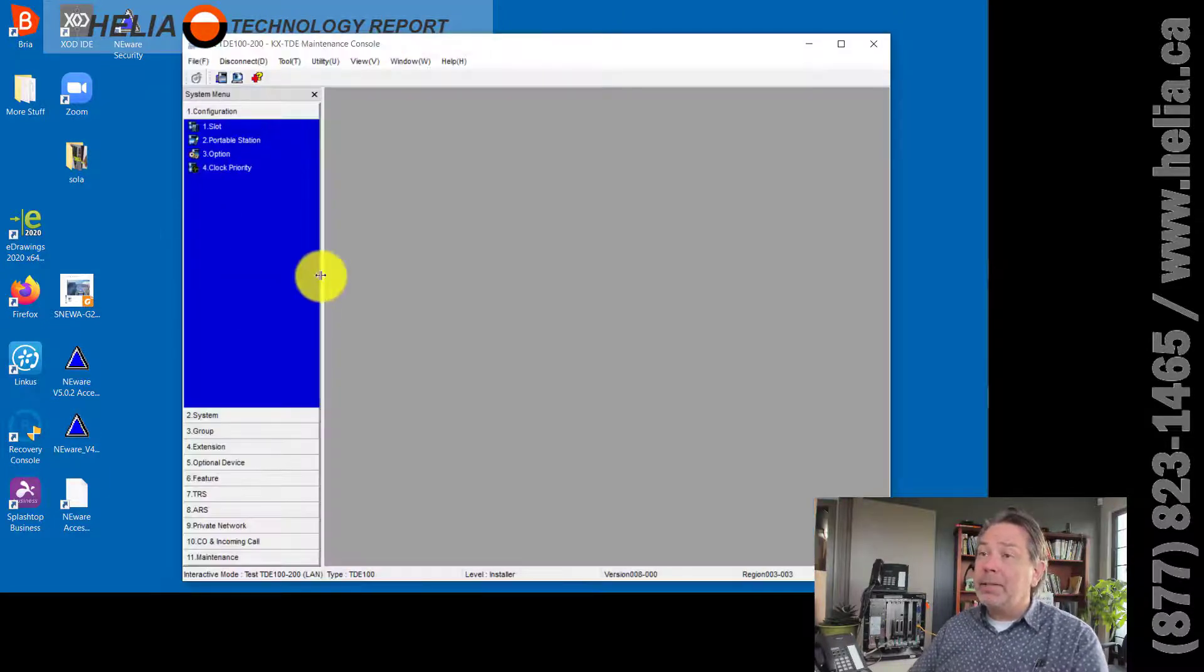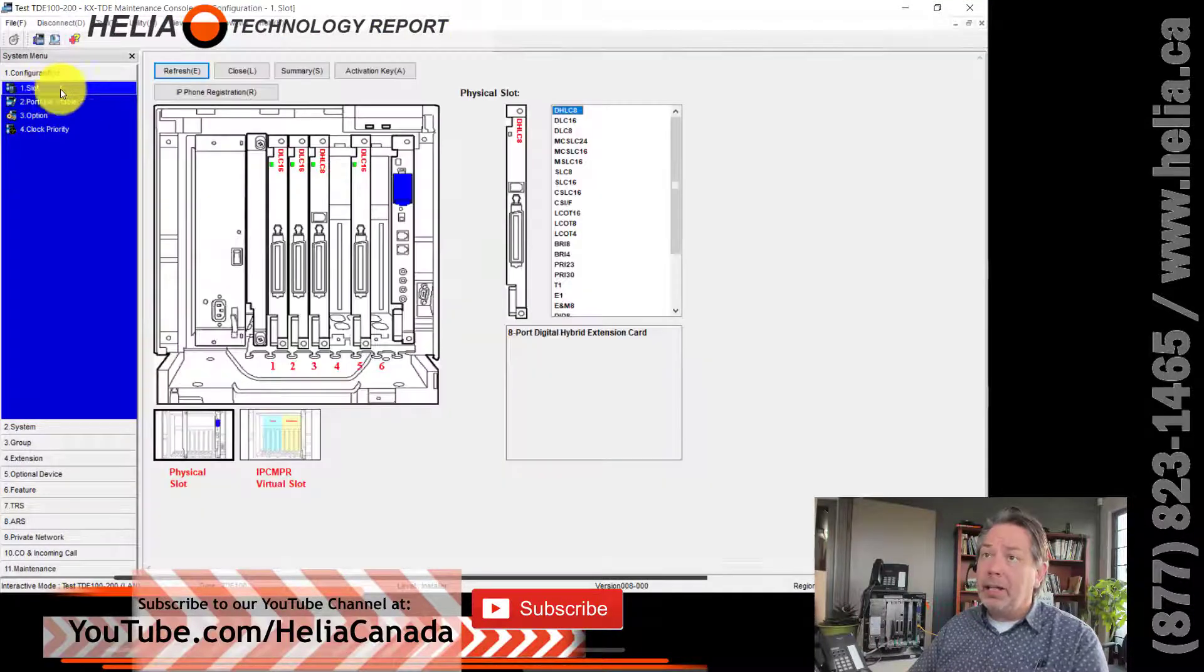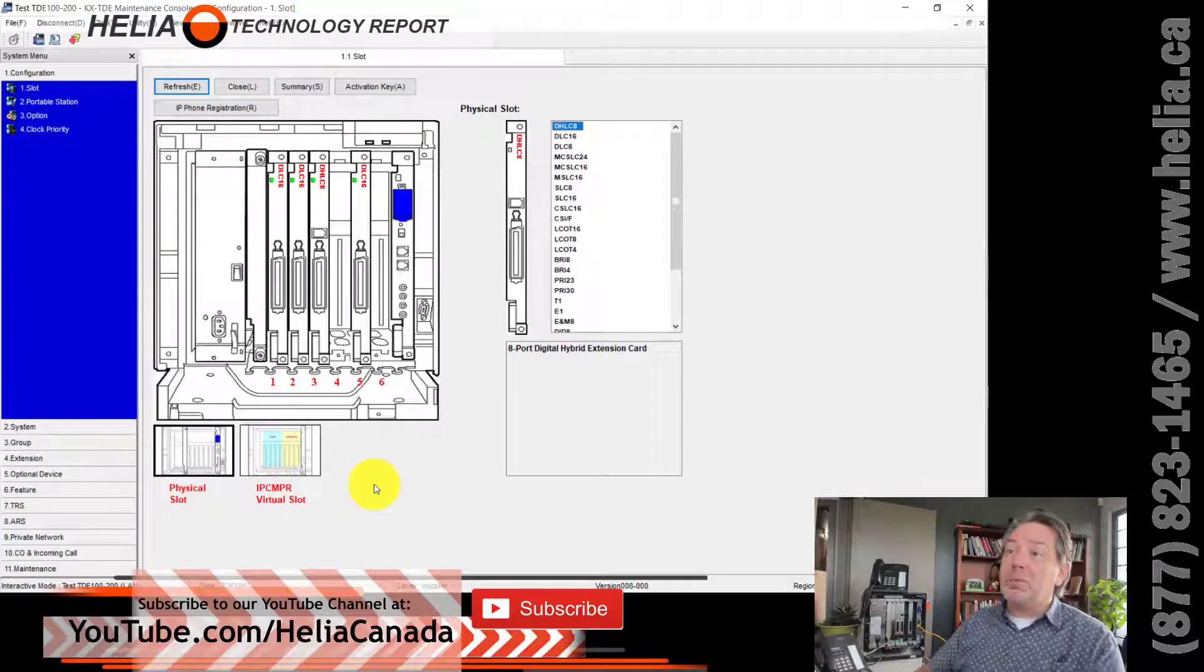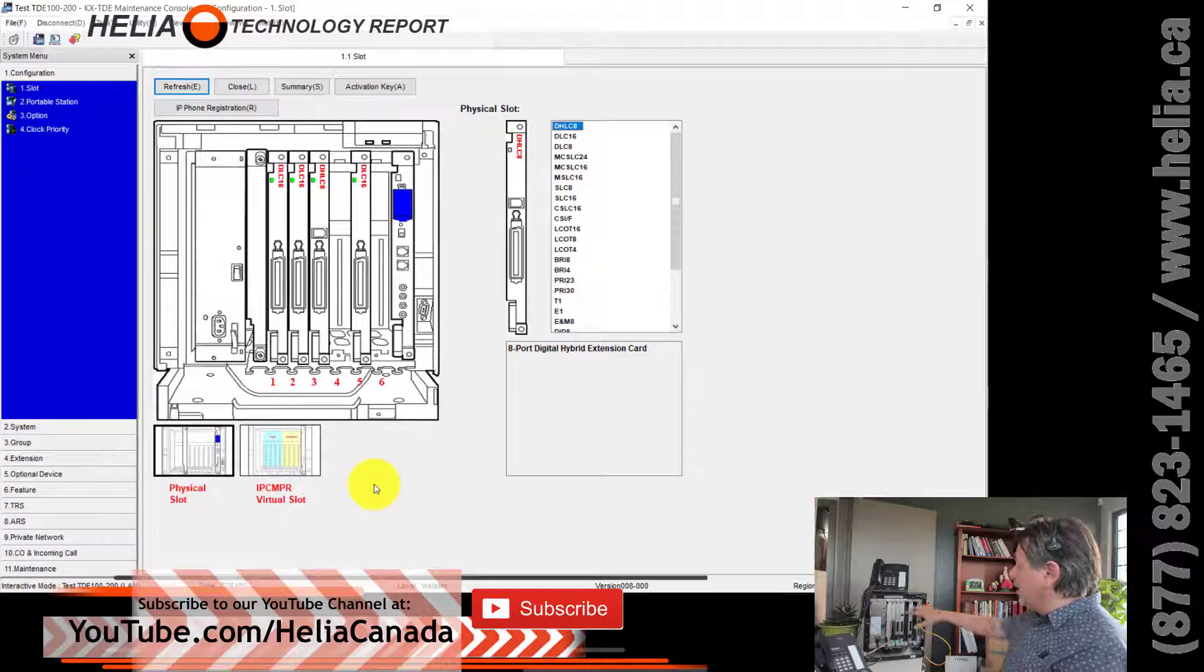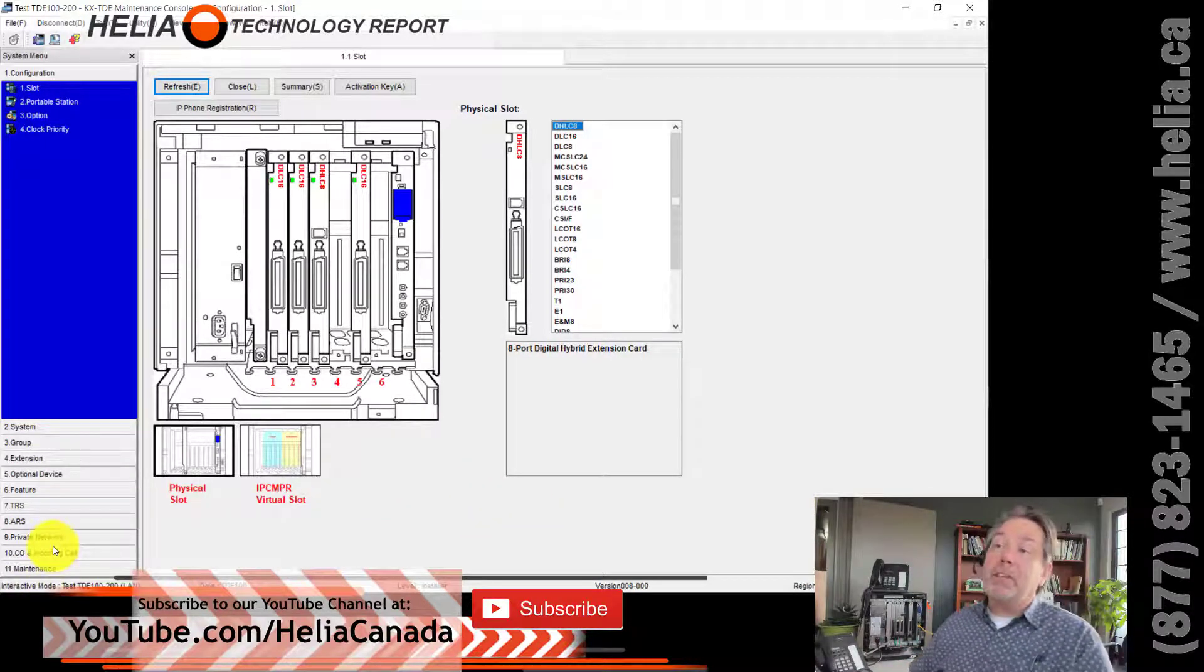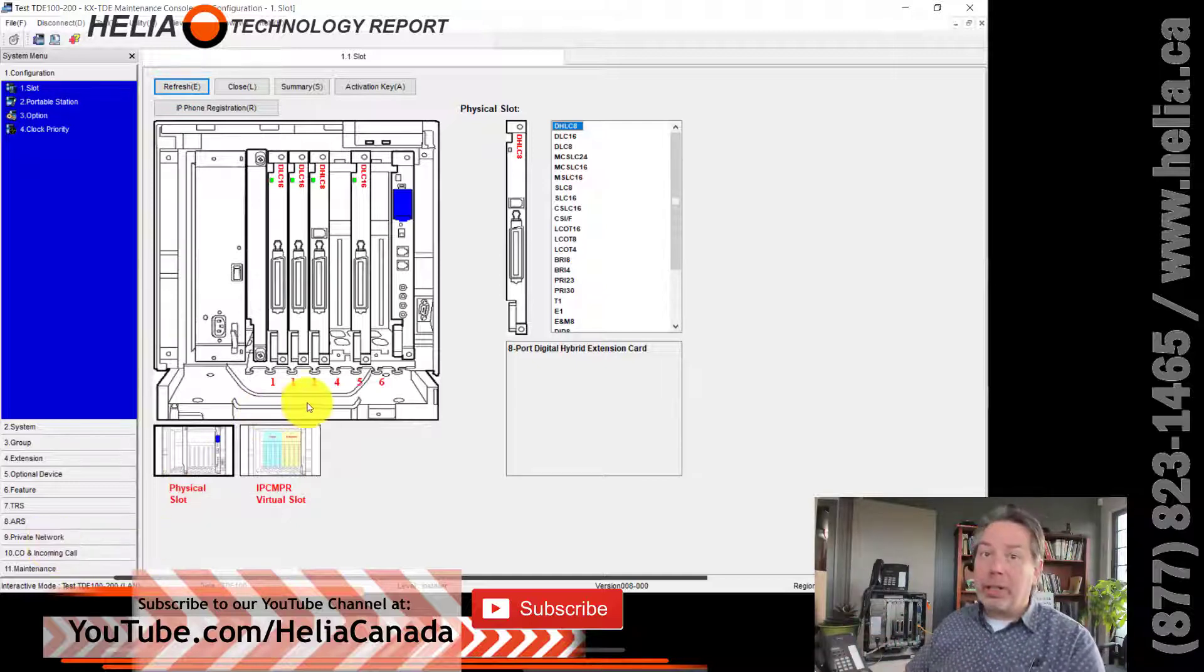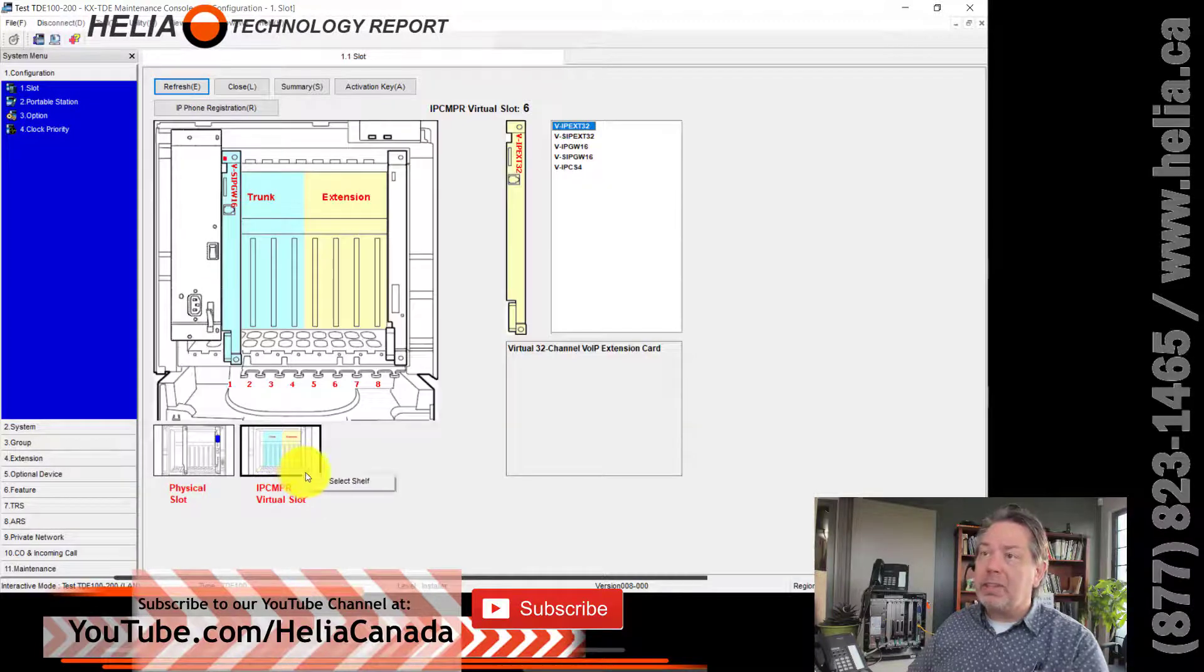So we're going to have a look at this and now we're going to click on slot and bring up our slot. Now, what's really nice about the Panasonic system is what we see on the screen here is also what we see for cards and layout on here. So if you're doing remote support, very easy to see what's turned on and what's working on the phone system. Okay. So we're going to click on this ICP MPR, select this shelf.